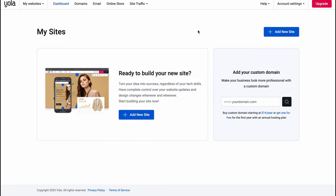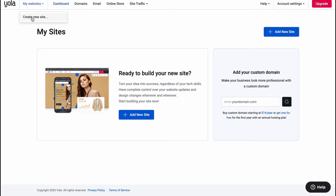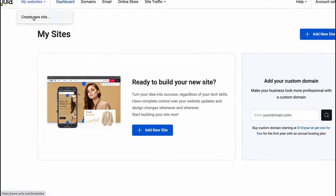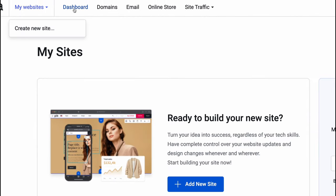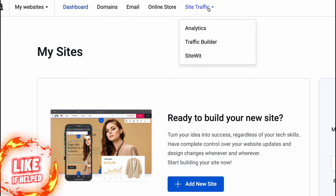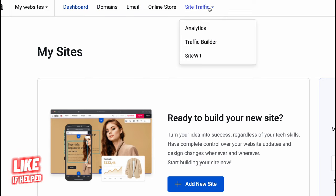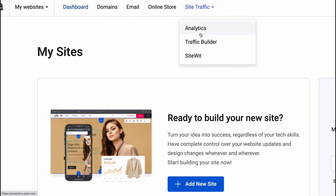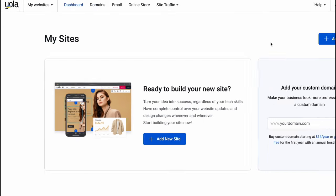Here we are on our dashboard. At the top of the screen we have the 'My Websites' page where we can create a new website. There is also a dashboard where we can manage all the websites, domains, email, online store, and site traffic — where we can find analytics, traffic builder, and site tools.